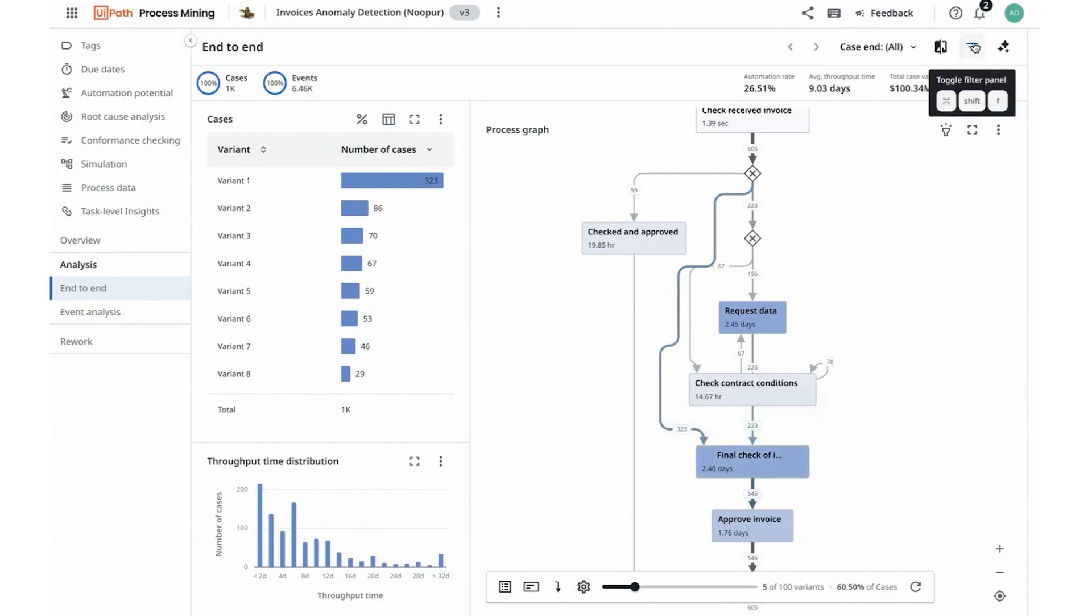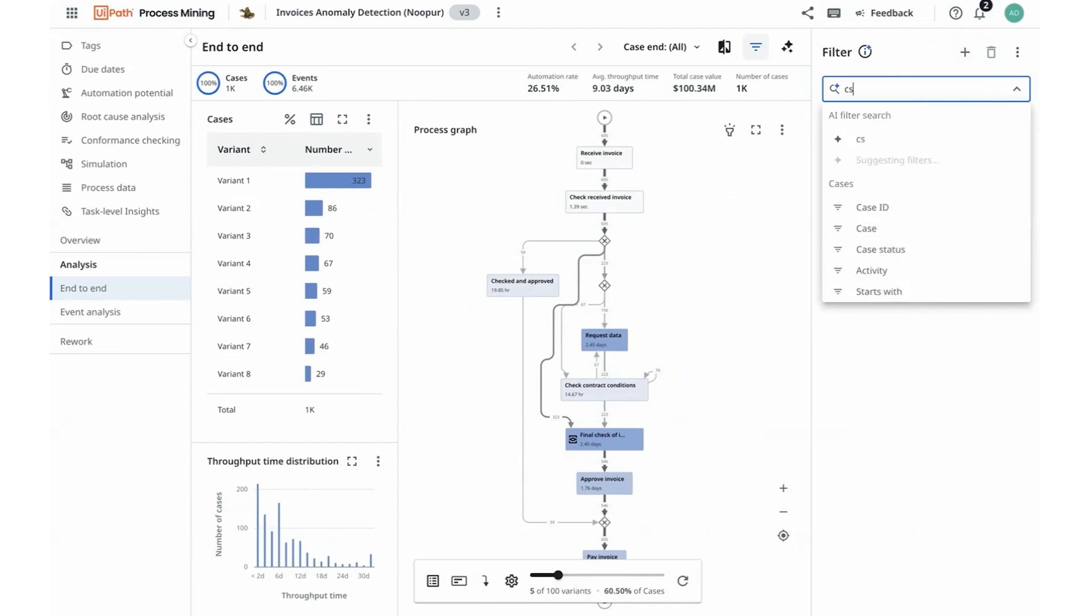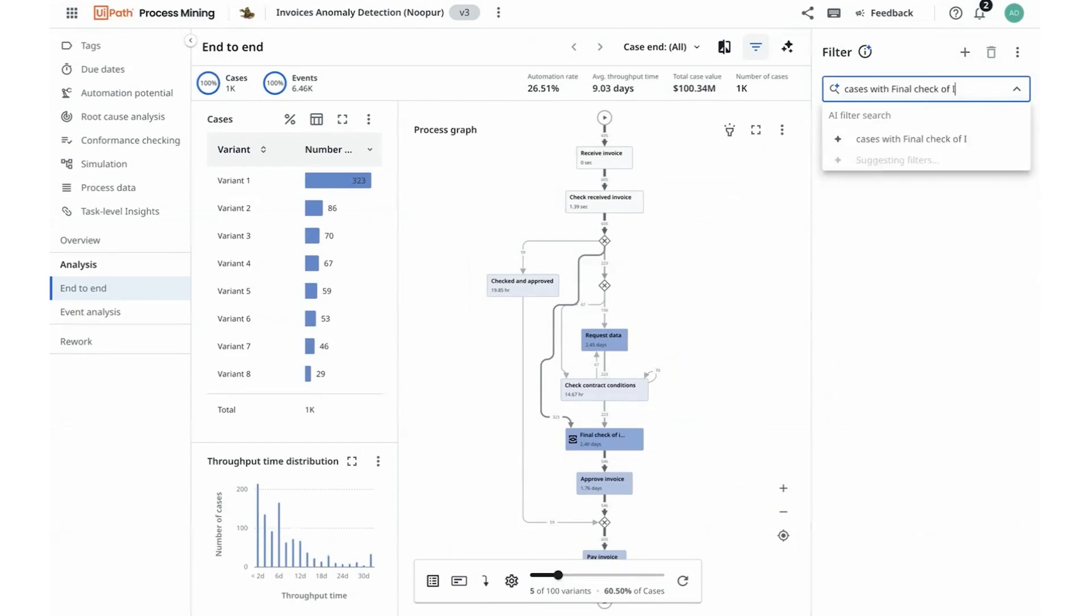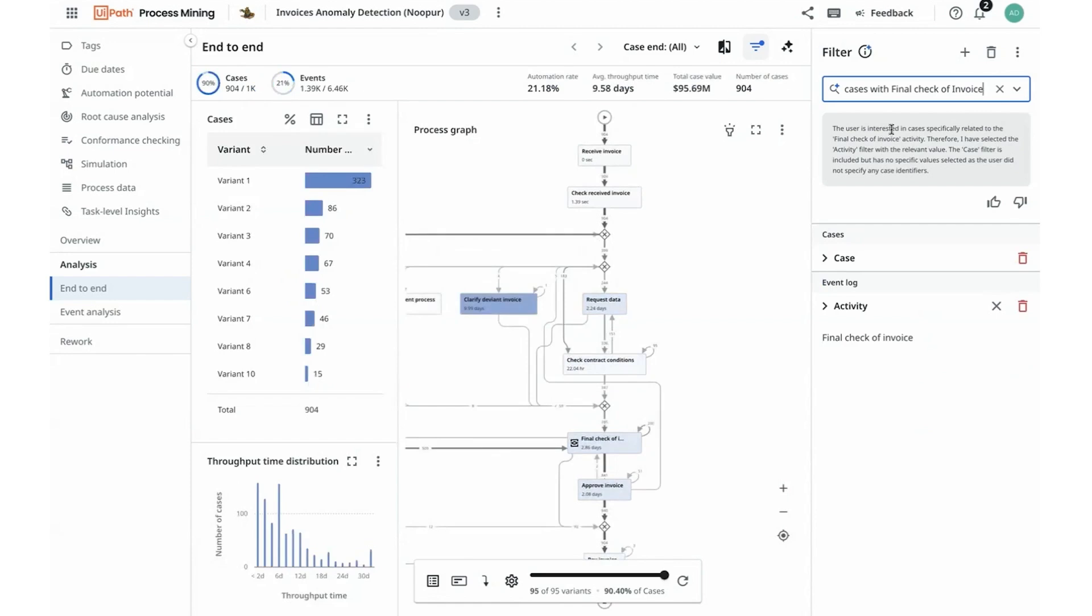So I navigate to a smart filtering capability that is powered by autopilot today which is in our preview and I can start to type out that I want to look at cases with final check-off invoice as the activity and get a sense of the extent at which this activity perpetuates across the different cases I'm observing and understand the frequency of each of them.